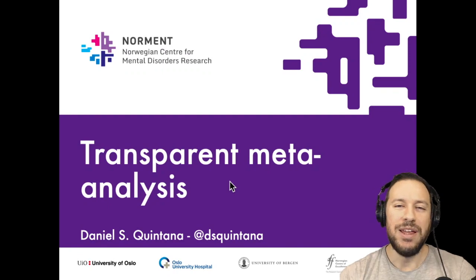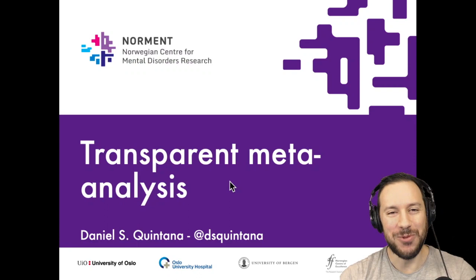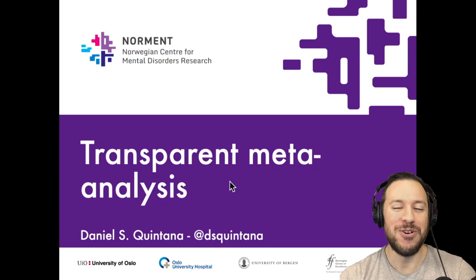Hey everyone, my name is Dan Quintana. I am from the University of Oslo and for the next little while I want to talk about transparent meta-analysis, or how to perform your own transparent meta-analysis.